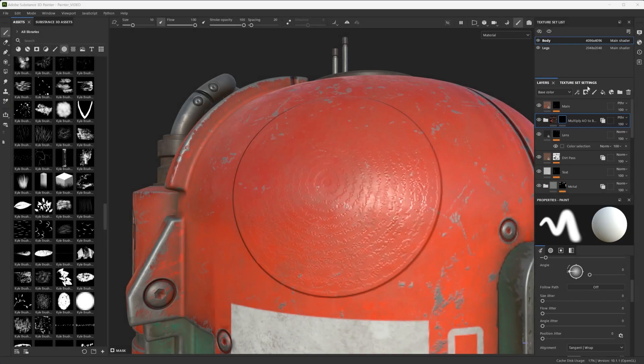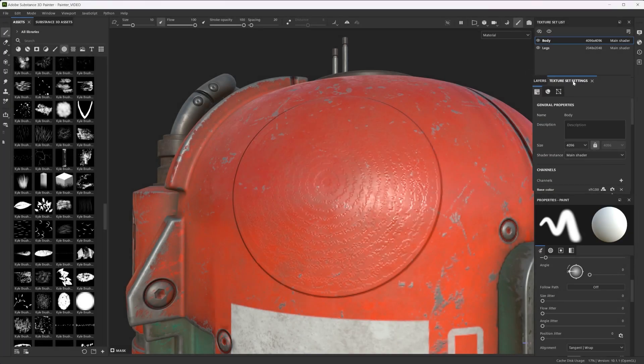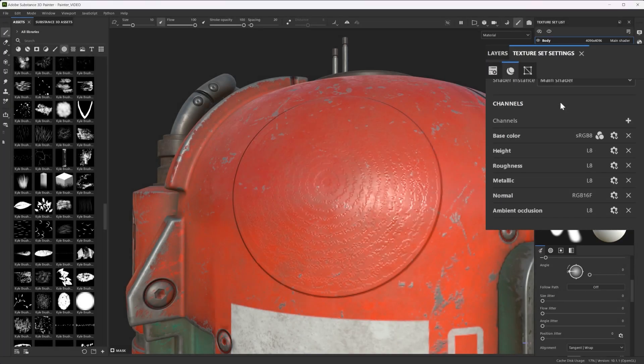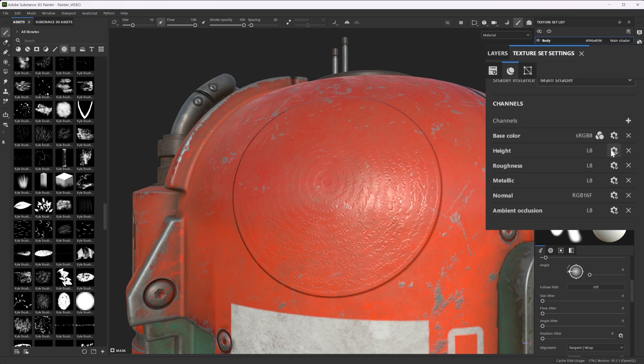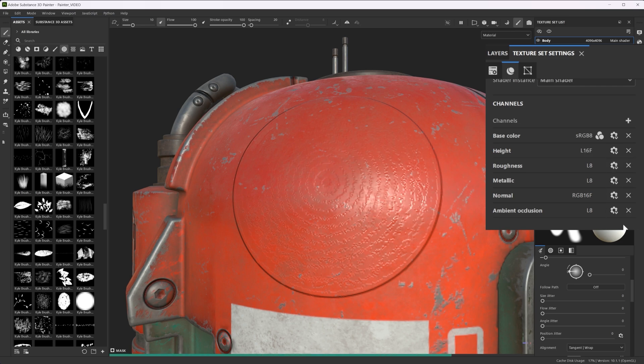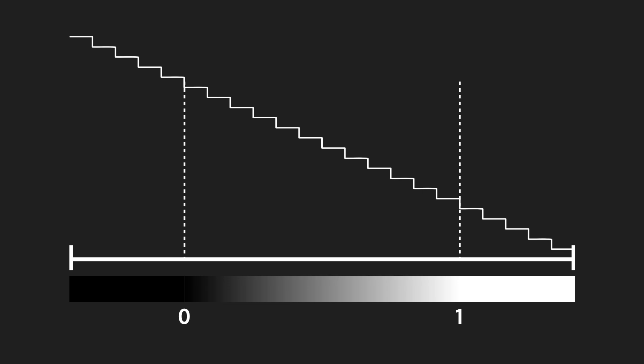In Painter, find the Texture Set Settings view and scroll down to the channels. For each channel, click the gear icon to choose the format. Unlike Designer, Painter lets you specifically decide if a channel is color or grayscale. With that, I hope that bit depths and ranges now make more sense to you. Good luck mastering those pixels!